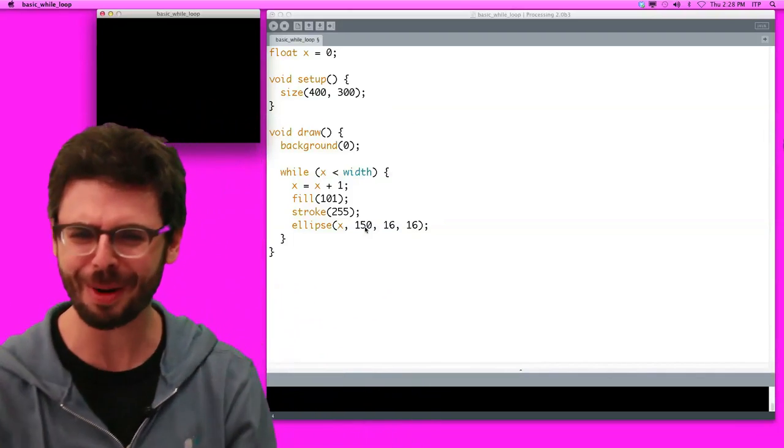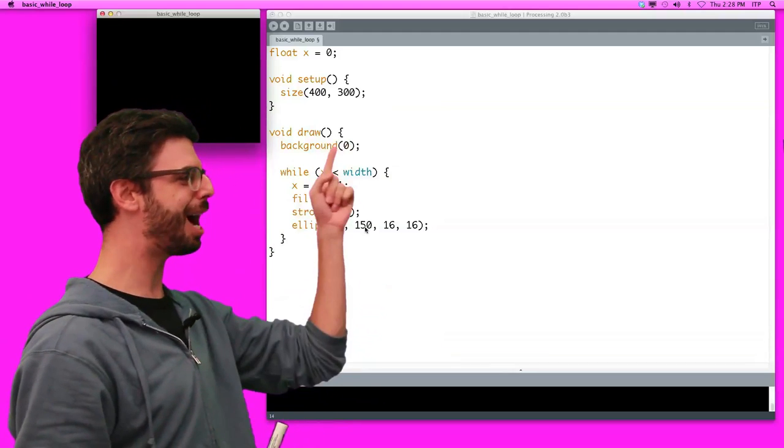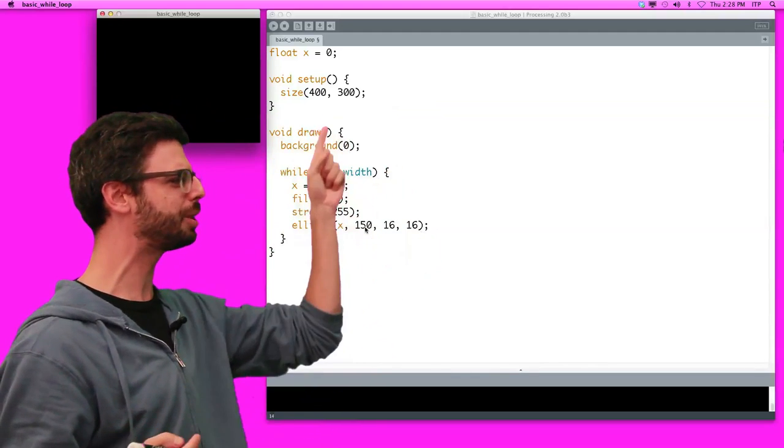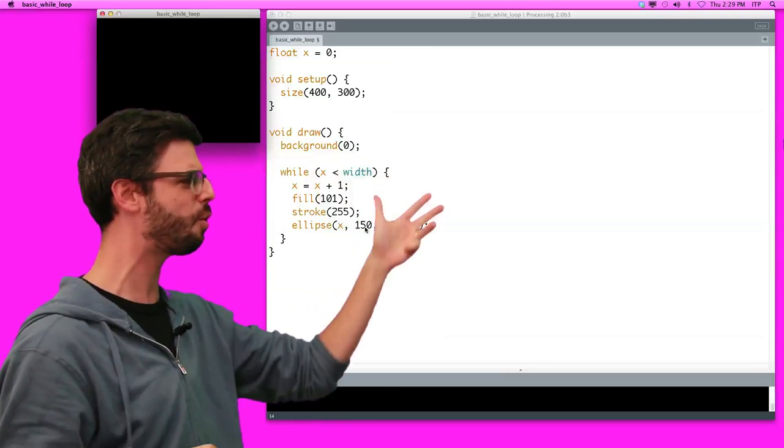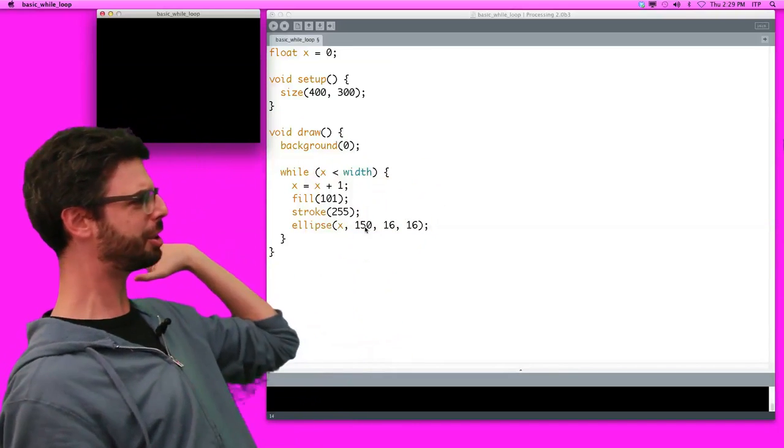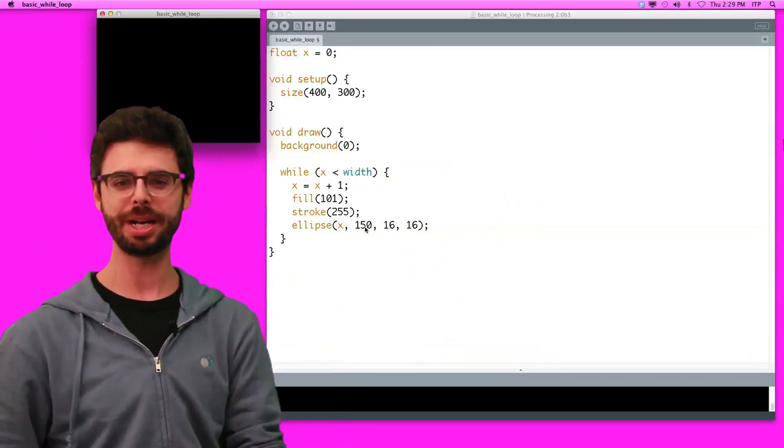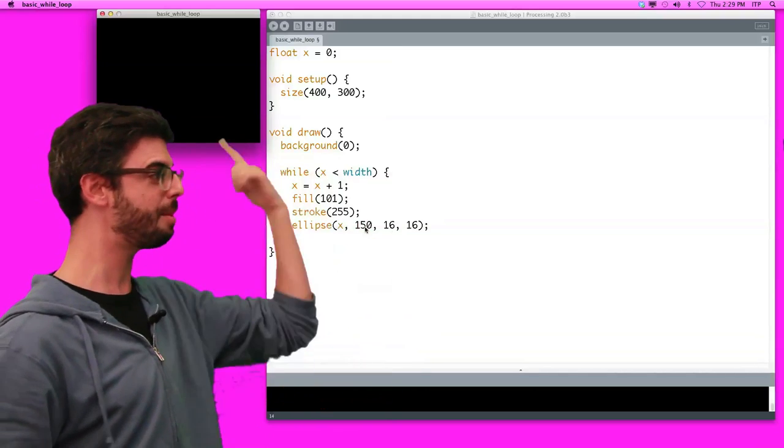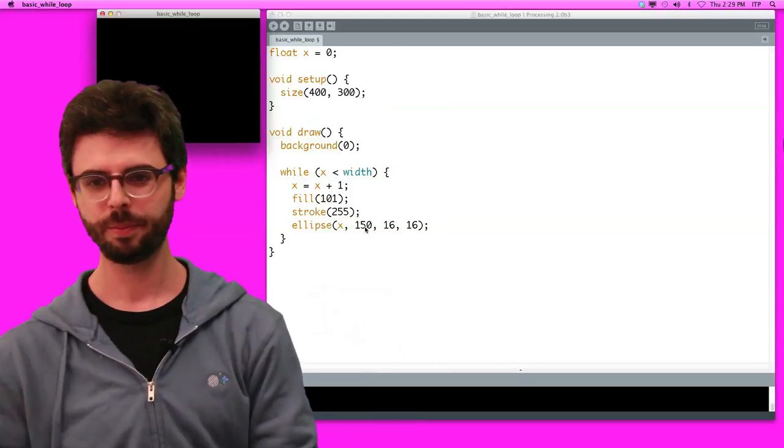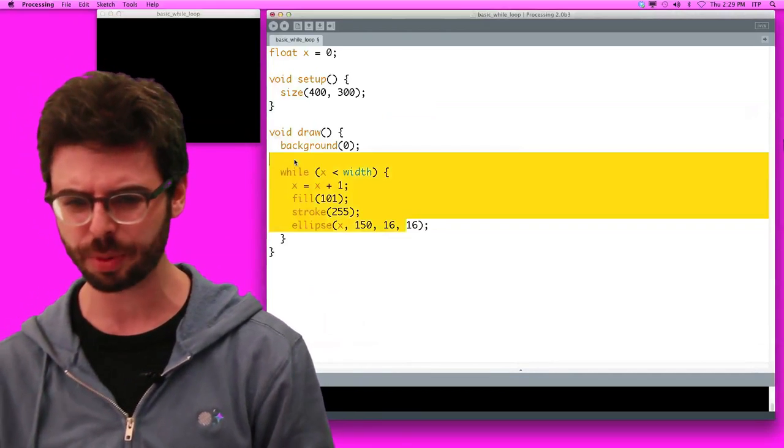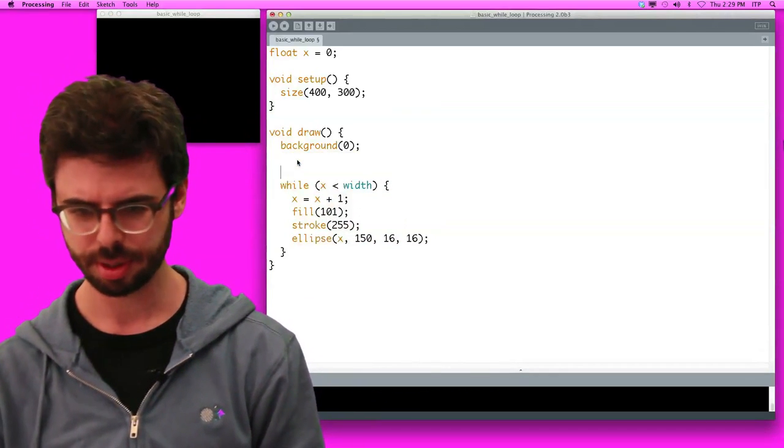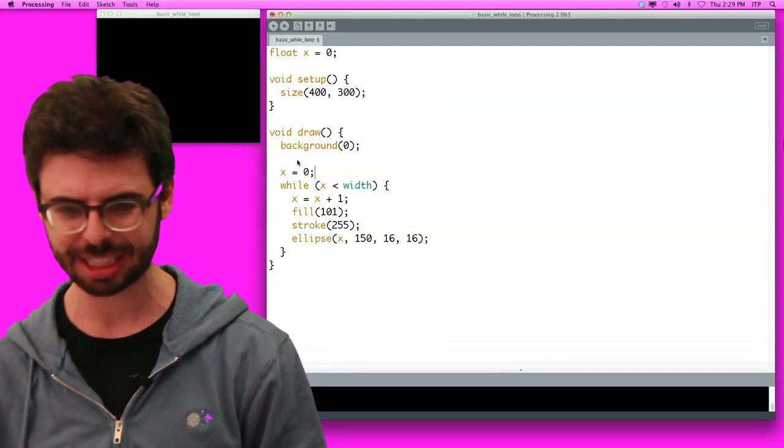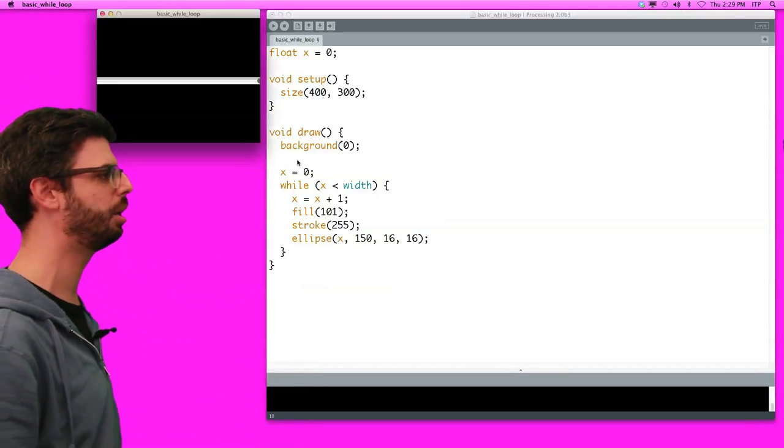There's a very big problem going on here. The first time we go through, and shouldn't we see x was 0, then x is 1, then 2, then 3, then 4, and every one of those times we're drawing a circle? I should see circles the whole way across. That's what you might expect. Well, that's what happened the first time through draw. The second time through draw, what was the value of x? Width. So we need to make sure with this particular while loop that we reset x back to 0 every time through draw.